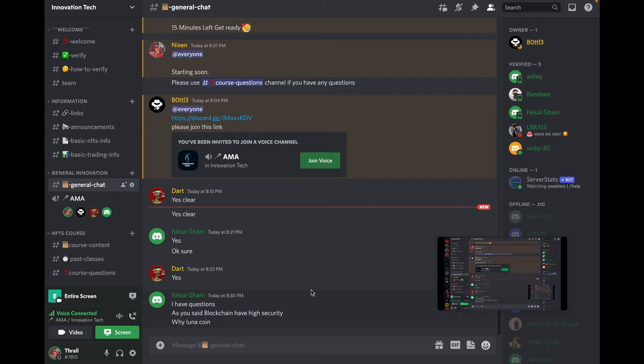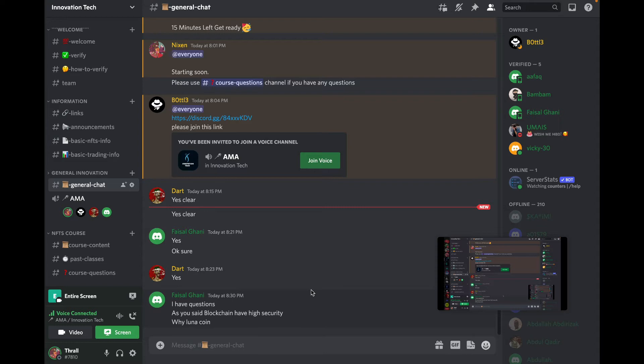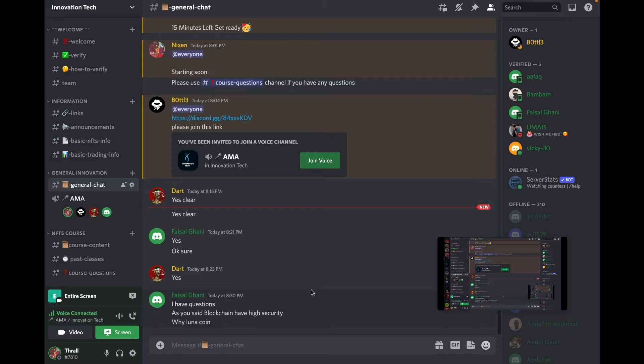But with Luna, what happened is that there was a pegging attack to their stablecoin. So the way their blockchain works, the way their algorithm works is that whenever their stablecoin, that UST, goes down, they start minting more Luna coin and burning it in order to bring back the price of their stablecoin UST back to one dollar.